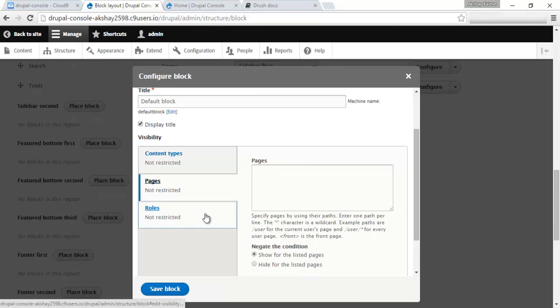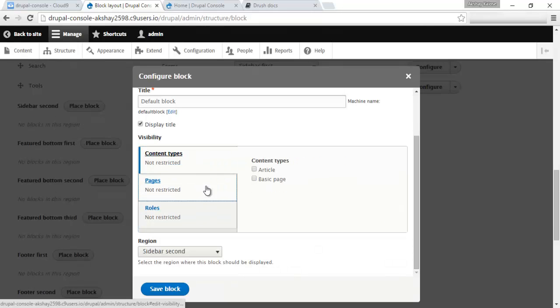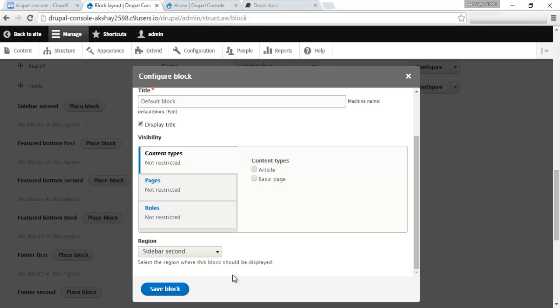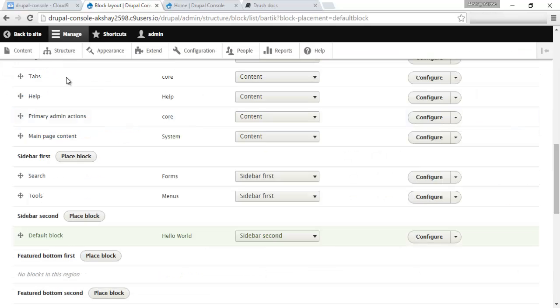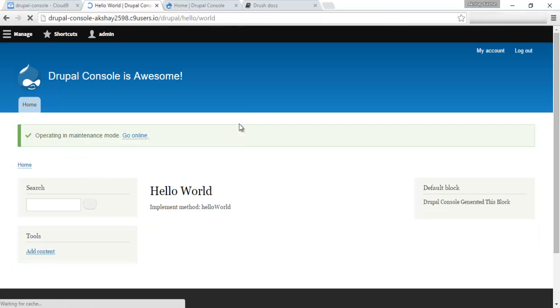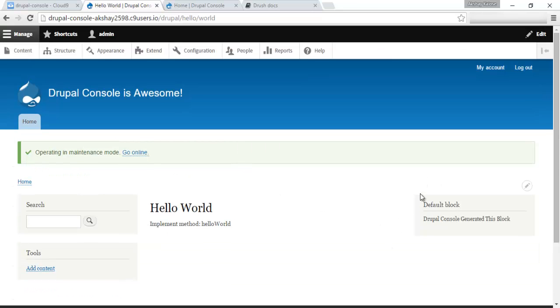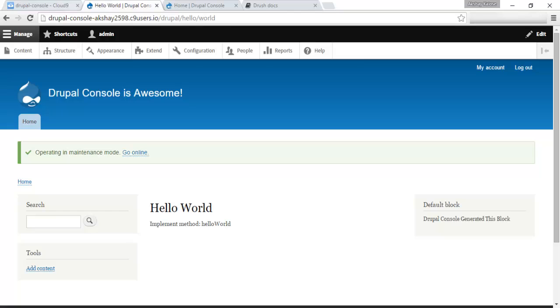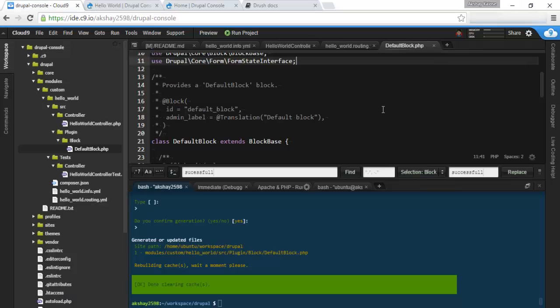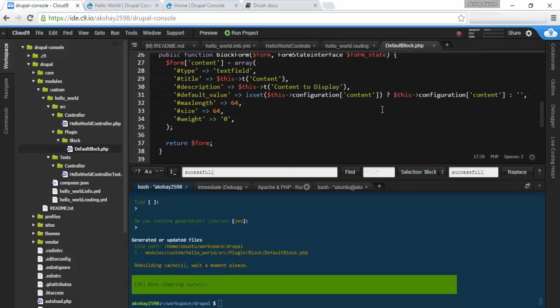And we can say, Drupal console generated this block. And these are pretty much the standard settings. Display title, sidebar second. And let's save this block. And if we go back to our site, we can see the default block and the content is being shown right here.